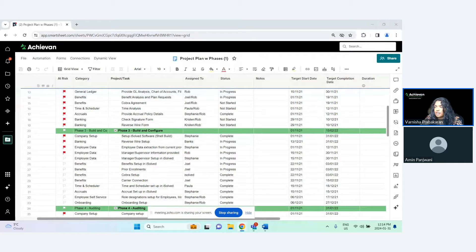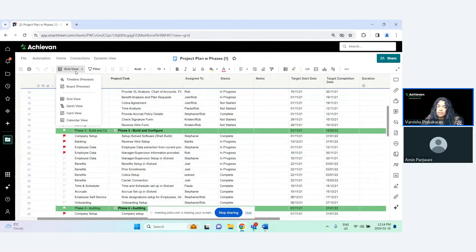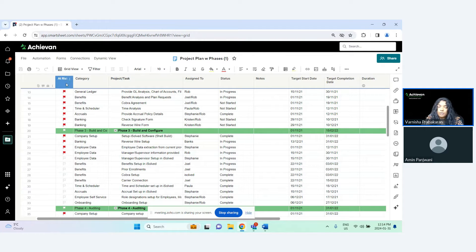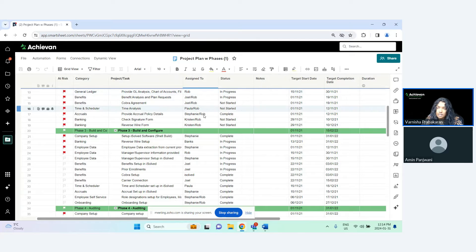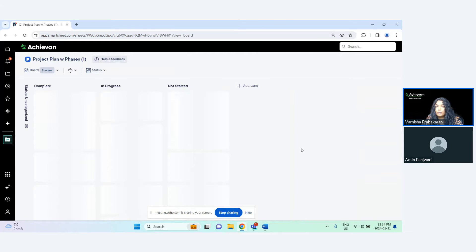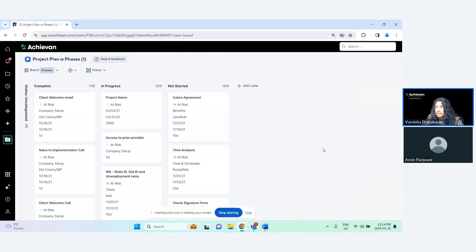The first thing I wanted to share is the board view, which is additional to the new timeline view that Smartsheet has rolled out. So for example, let's say we have a simple project plan — you have your columns, your tasks, who is assigned, the status, and so on. You can basically change it to a board view, and that will show the data in a card format.